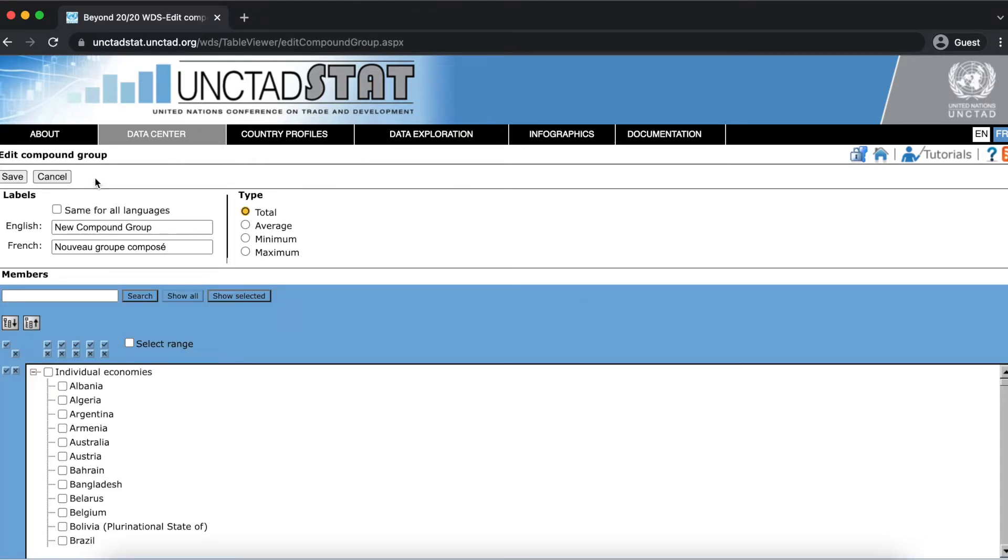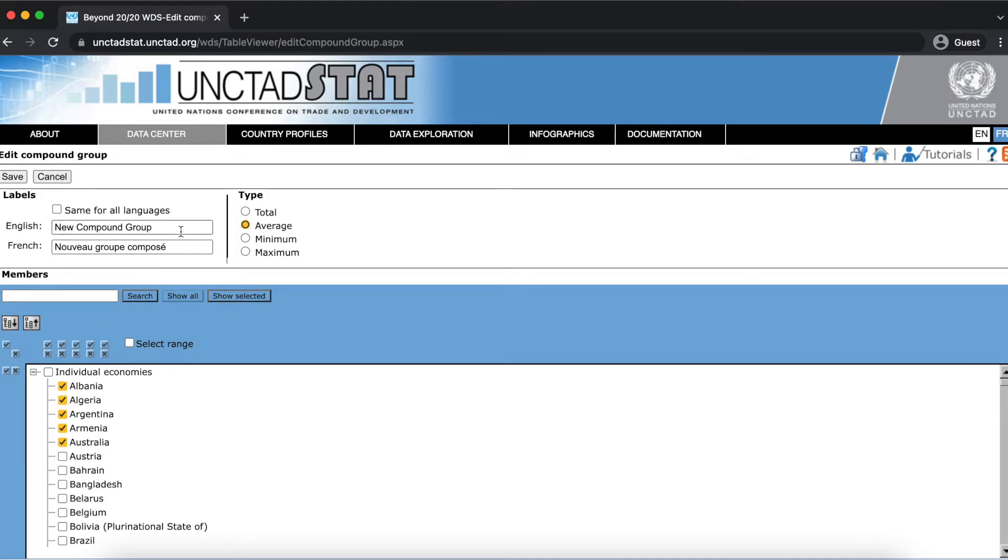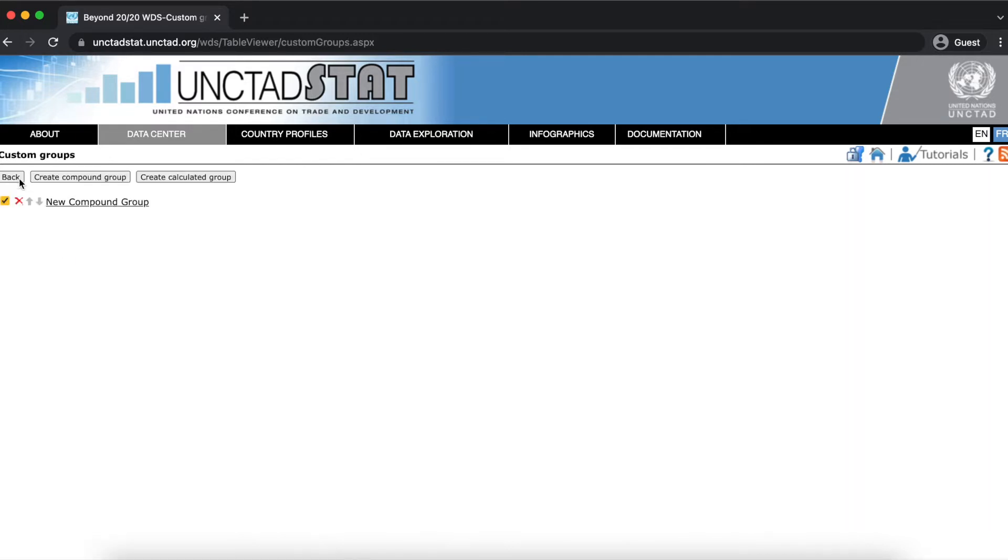A compound group lets you select a group of items and decide on returning the total, average, maximum or minimum. Let's say I wanted my group to show the average value for these five countries. I selected the average option and selected my countries. You can also choose a name for your group.